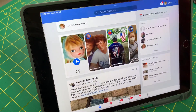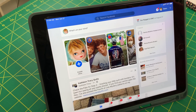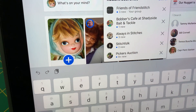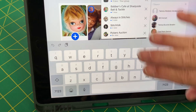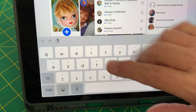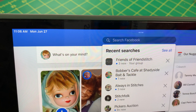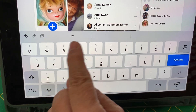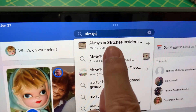Now I'm going to go to Facebook. Peter seems to think I need to go to groups, but I'm going to try without going to groups first. Do you see right here where it says 'Search Facebook'? I'm going to click on that. When I do, you're going to see my recent things. That's going to go away when I start typing. My keyboard popped up. I'm not going to worry about uppercase or lowercase. I'm just going to type 'Always in Stitches.' It already popped up because I'm already a member.